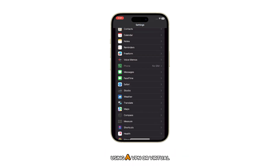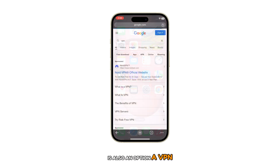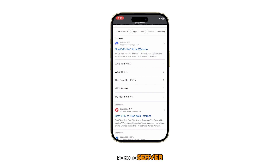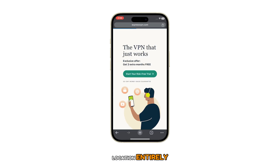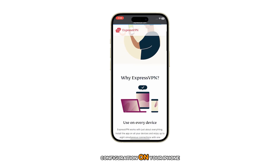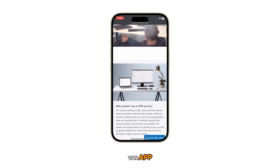Using a VPN, or Virtual Private Network, is also an option. A VPN encrypts your internet traffic and routes it through a remote server, masking your IP address and location entirely. You can use a VPN through a built-in VPN configuration on your iPhone or using a third-party VPN app.